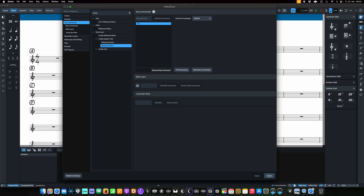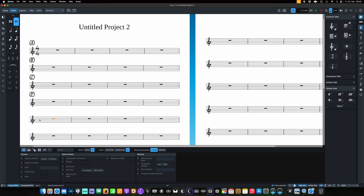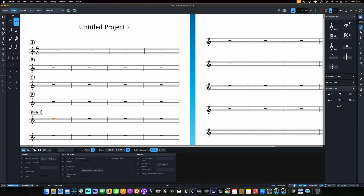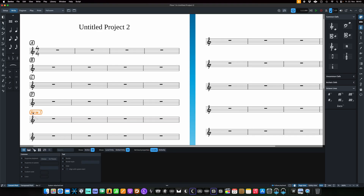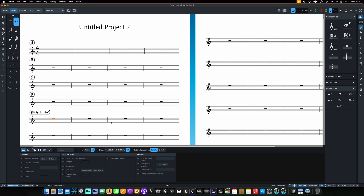I did overwrite a pre-assigned keyboard shortcut, but what this allows me to do is select something, hit Option+R, and this custom style comes up. I can type something like 'Verse 1' and then add rectangle brackets — on the Mac these are Option+5 and Option+6. So now I have these custom rehearsal marks.